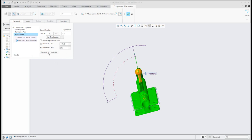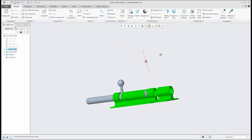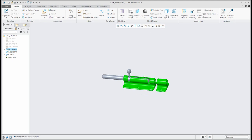You can also specify dynamic properties and enable friction if you would like to calculate with dynamic properties. Now my assembly is ready for preparing snapshots.